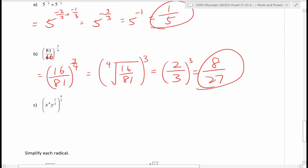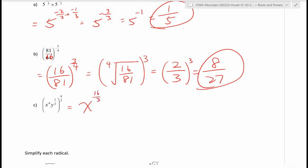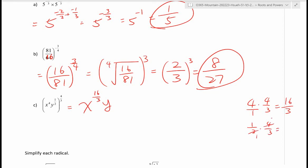For part c: apply the exponent of 4 over 3 to each variable inside. For x: 4 times 4 over 3 equals 16 over 3. For y: one-half times 4 over 3 equals 2 over 3. So the answer is x to the power of 16 over 3 times y to the power of 2 over 3. Leave it in that form — no need to write it as a radical.